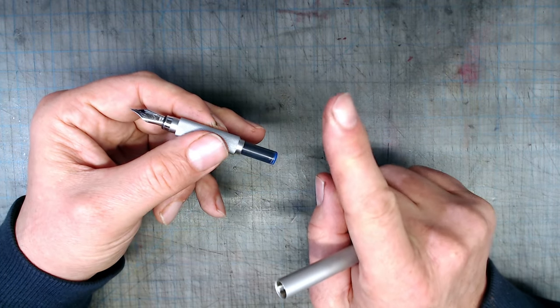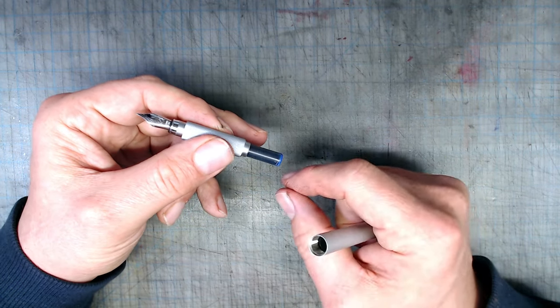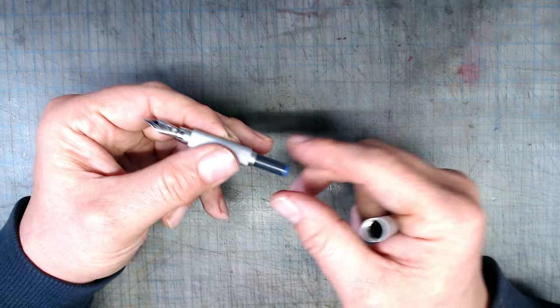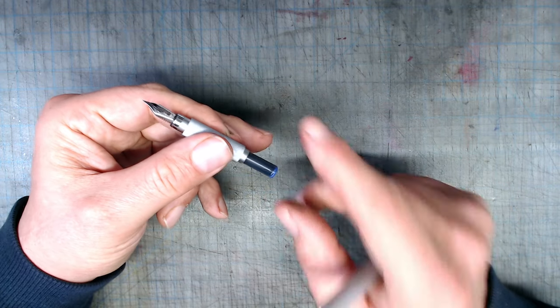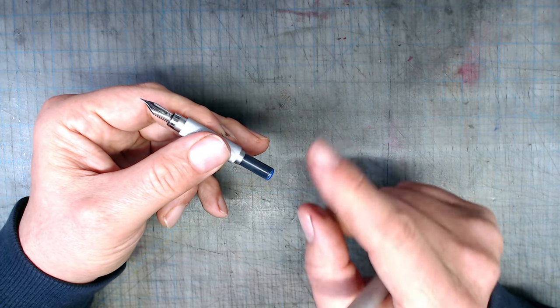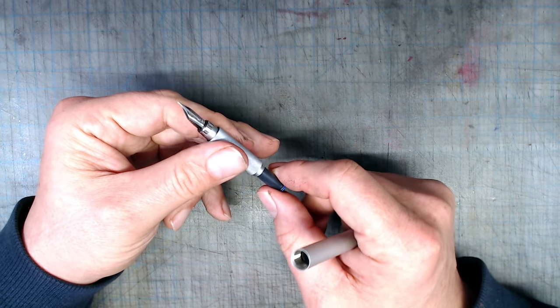One note, however, is that Chinese converters don't seem to fit into this pen, so look for converters from European brands.